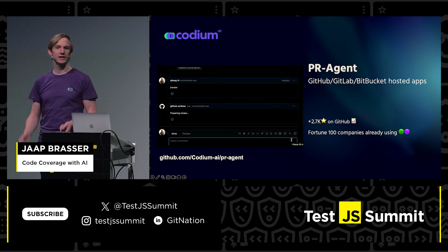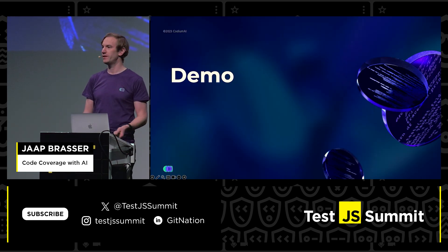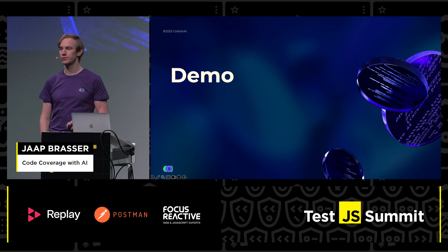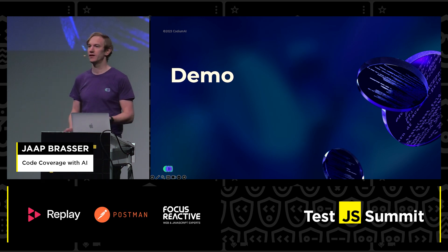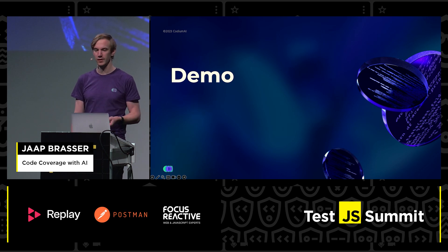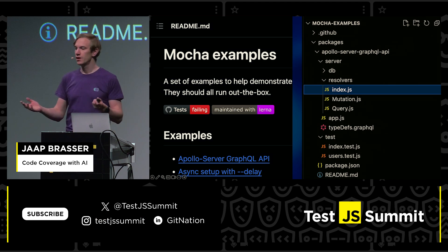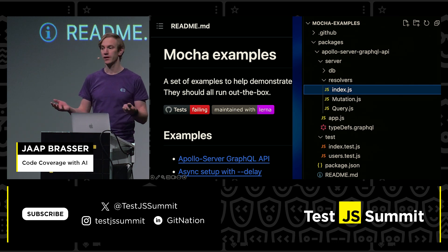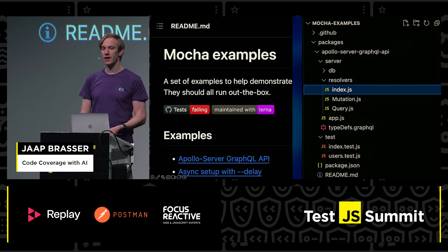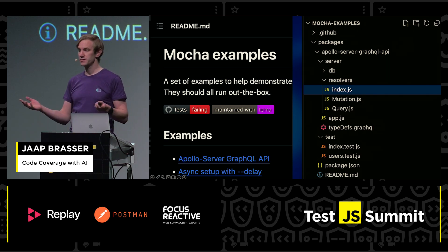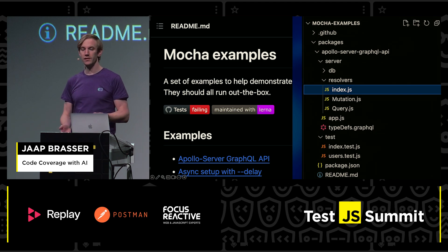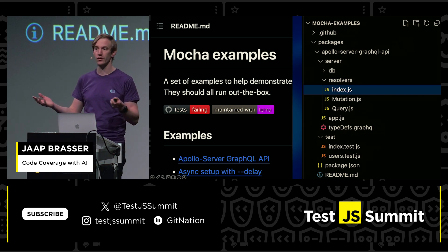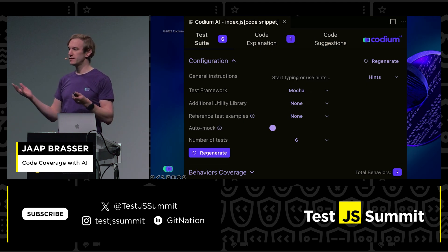With that, I'd like to go into a demo. I opted for the easy approach — zero demo failure — so I'm just going to dive into a couple of screenshots showing some of the capabilities we have. We're going to take a look at this Mocha repository with a bunch of demo applications, specifically this GraphQL API, in VS Code.